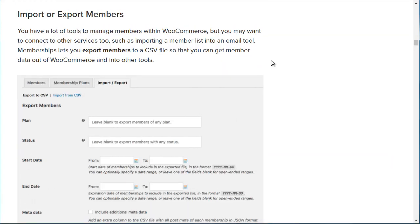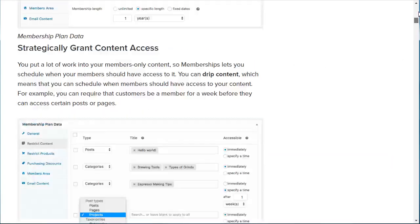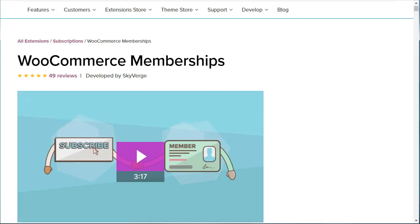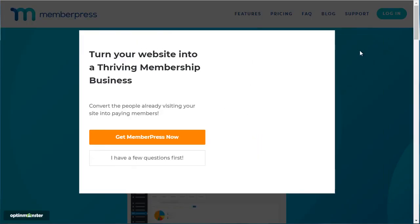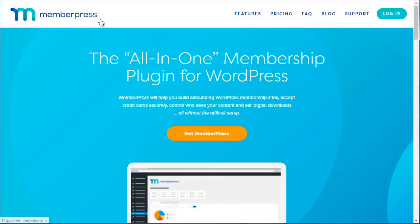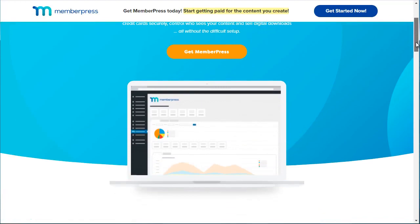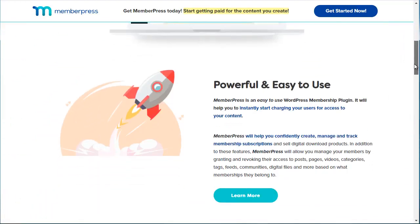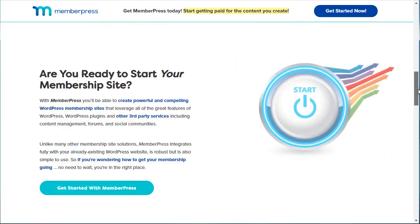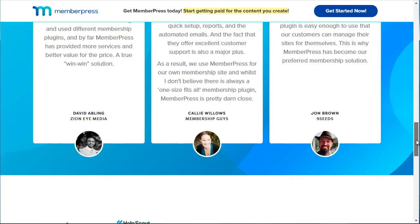You're definitely going to need this plugin, along with the free WooCommerce plugin, and we'll show you how to get all of that installed. The next one is called MemberPress, at memberpress.com. This is another WordPress membership plugin and it's very feature-rich.